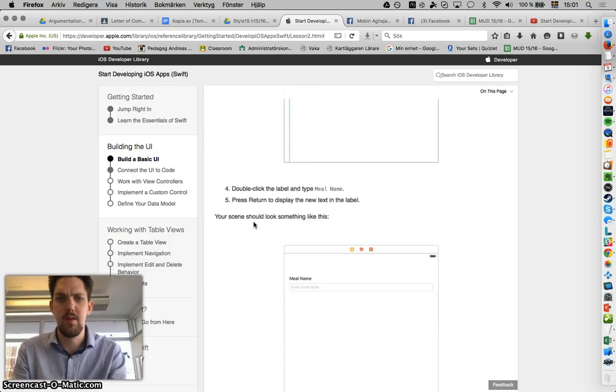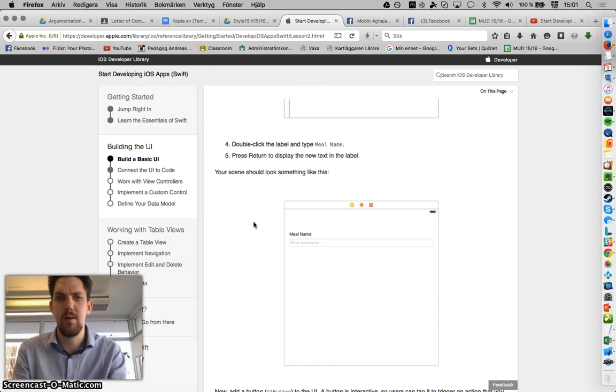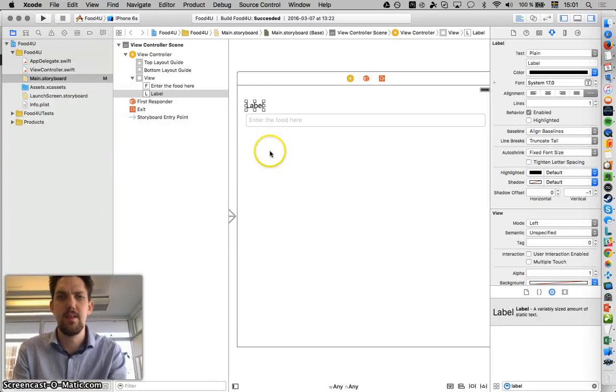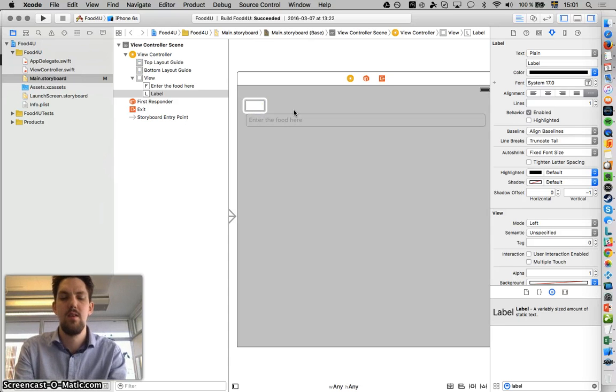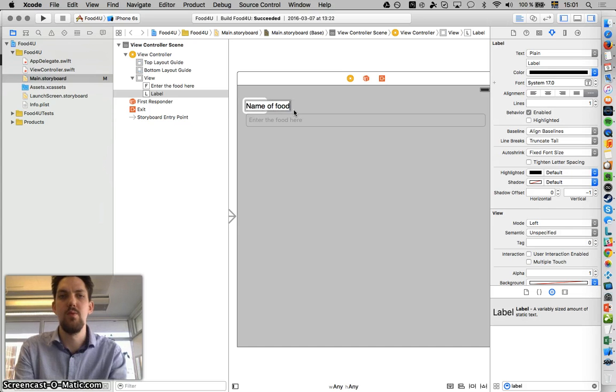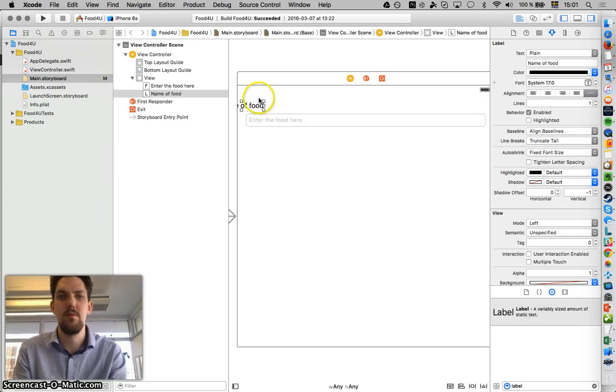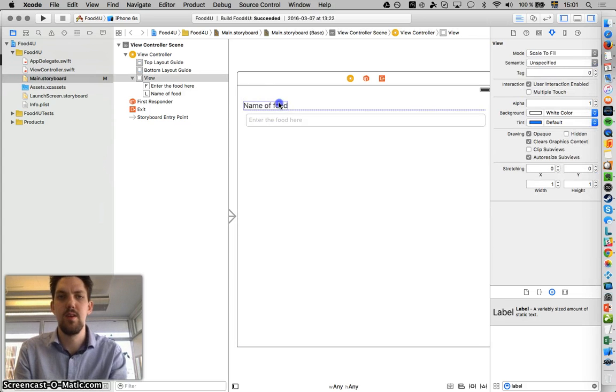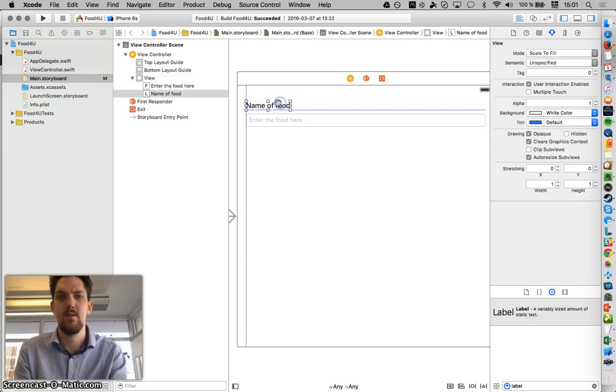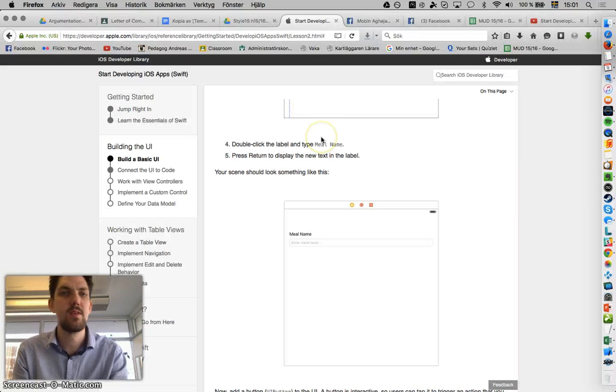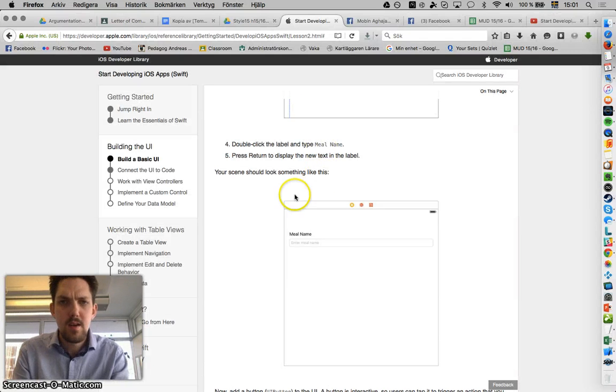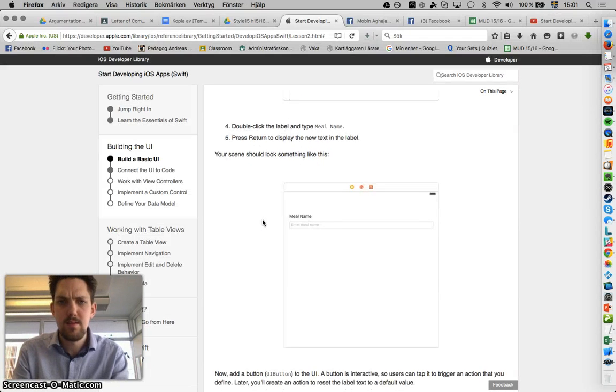We should name it something. They recommend mealtime. Let's write name of food. We have to move it again. It displays a little bit. Good. Excellent. Food.